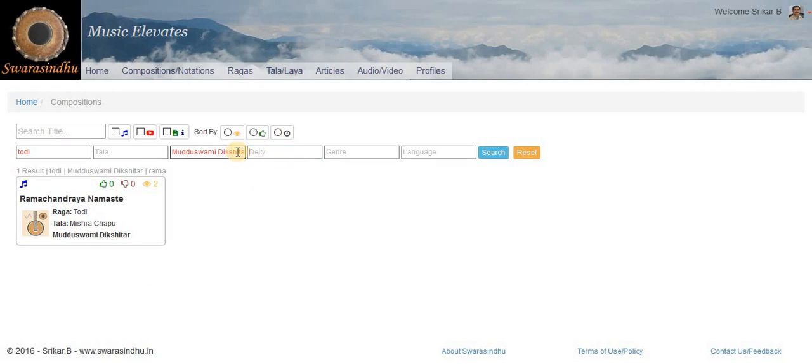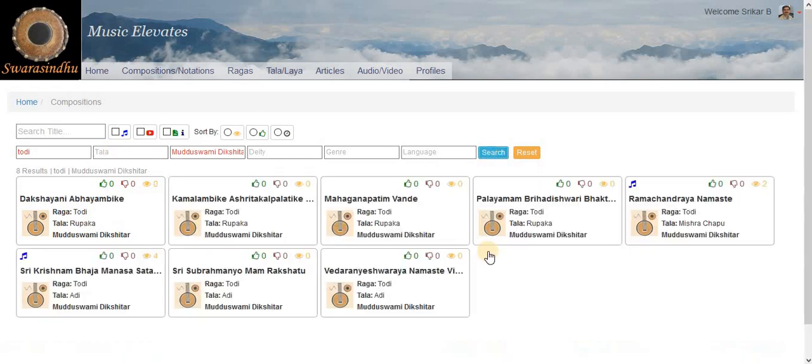Or alternatively if we set just a Raga, then we get all the Kritis in Todi by Deekshita and so on.